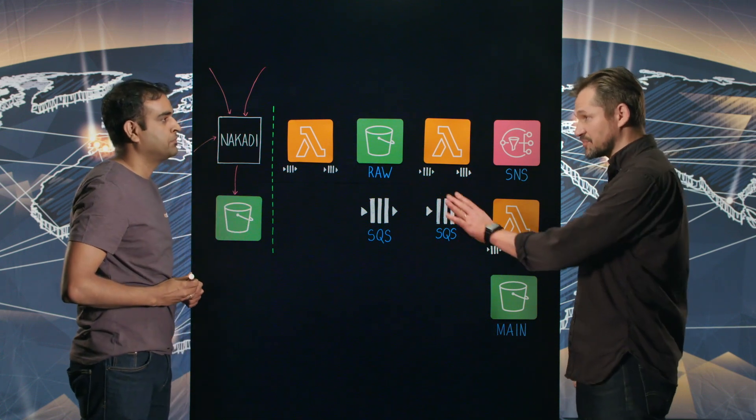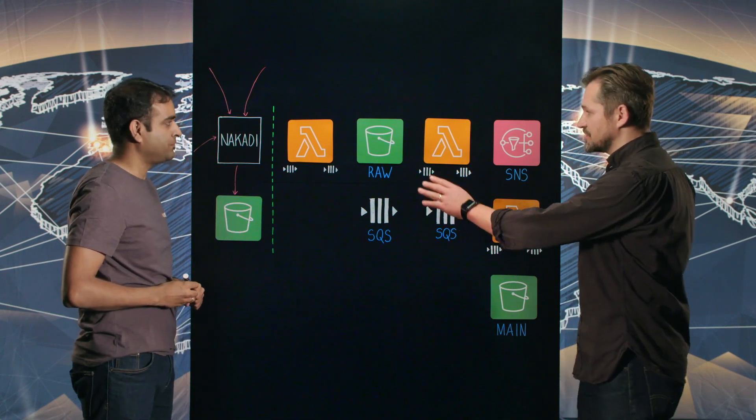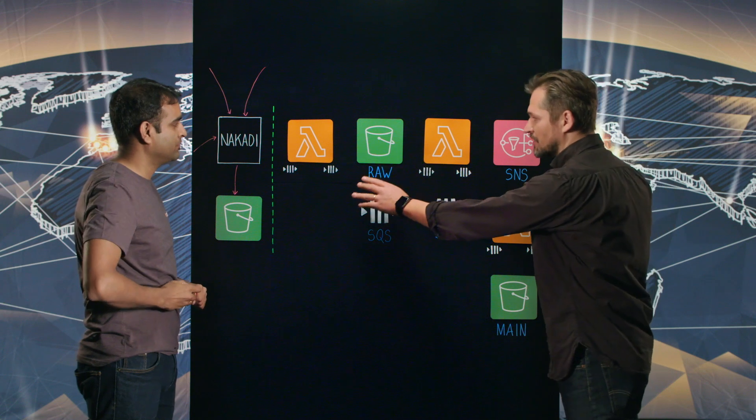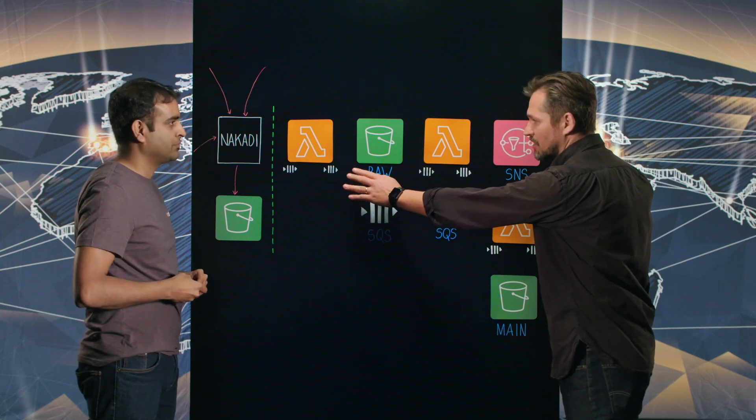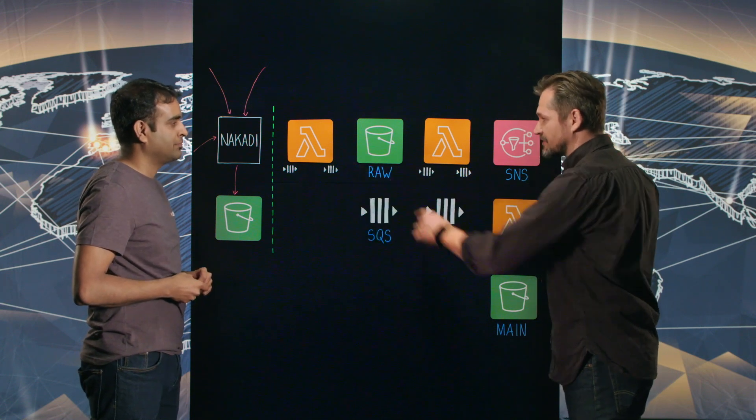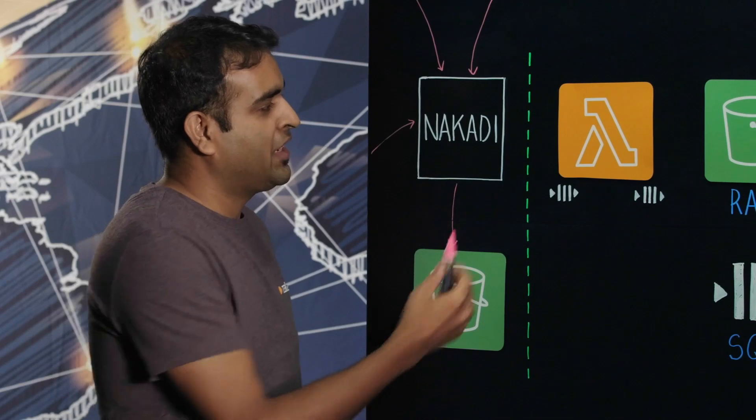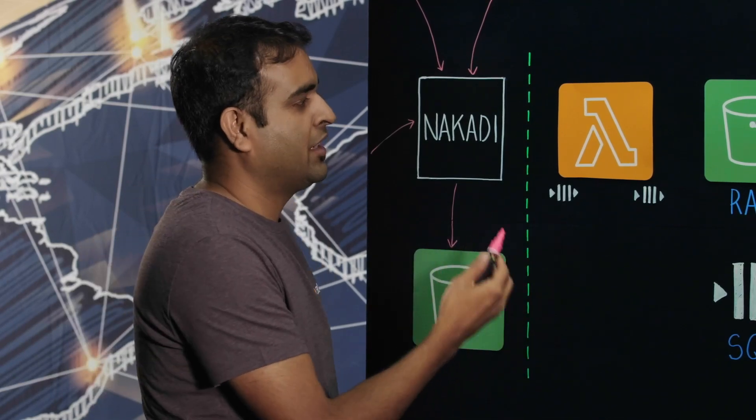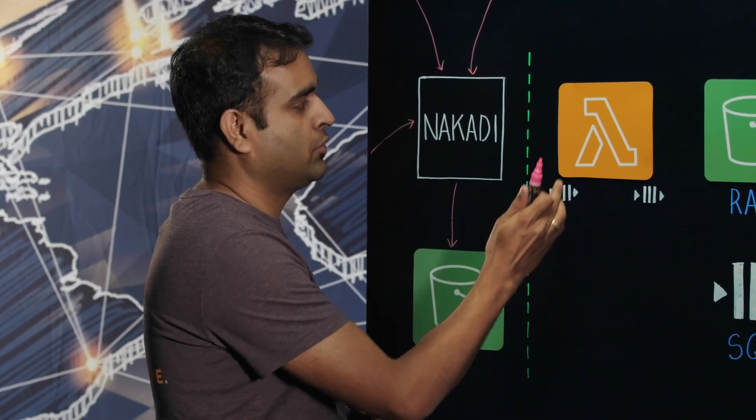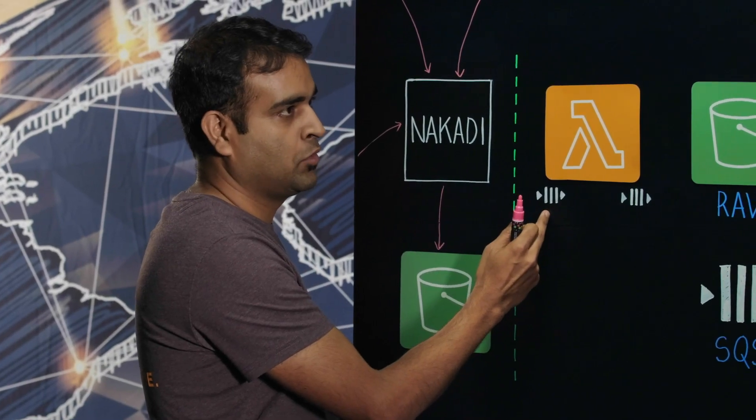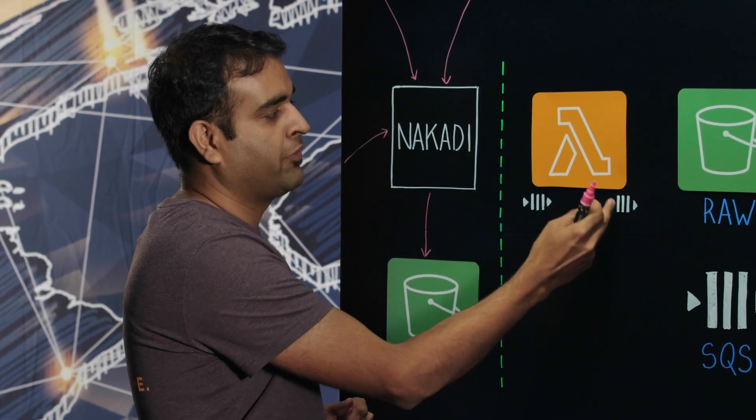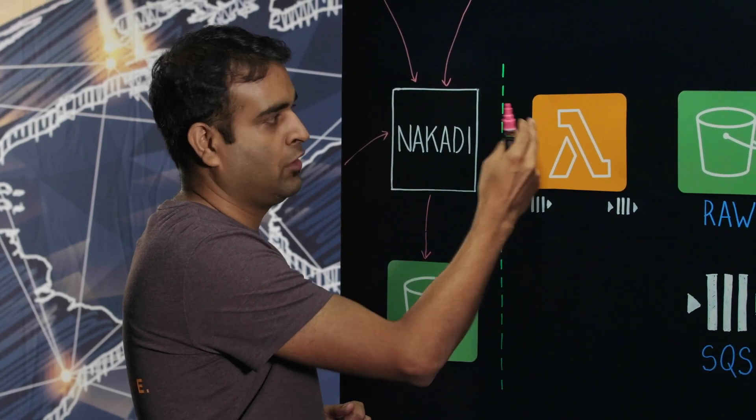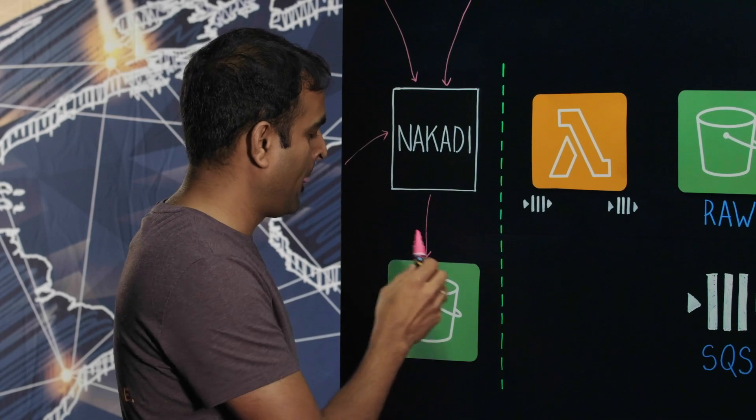Nakadi's output is being persisted right there. And now I see a Lambda with SQS right underneath. It looks like a pattern. So what's going on in there? We came up with this pattern in Zalando that we always associate a Lambda with an incoming source SQS and a DLQ so that if something fails, we have a failover and we can reprocess the messages.